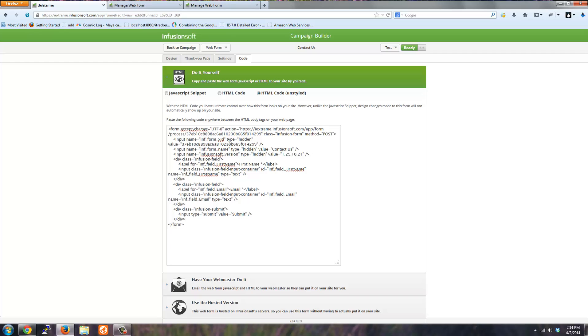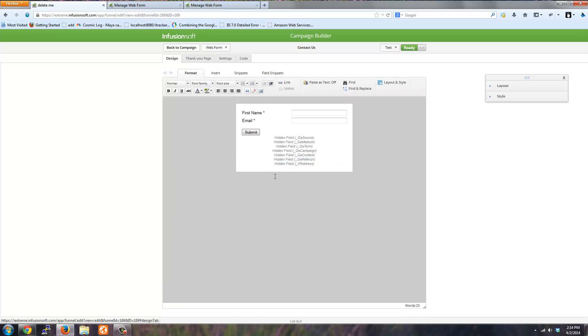and you don't want to have to log in and update any forms on your website, you don't have to do that. You just have to add the hidden fields into your form inside Infusionsoft.